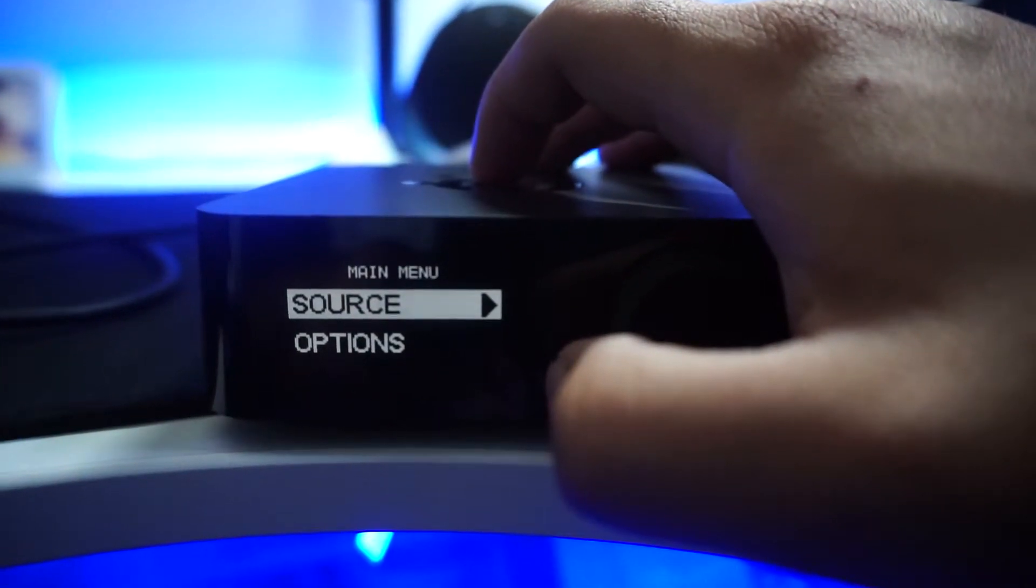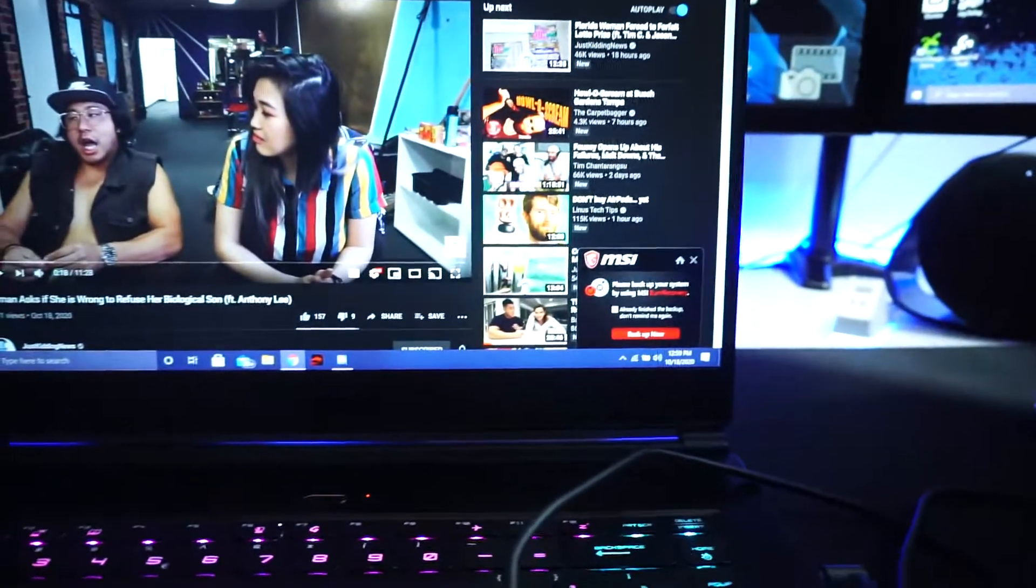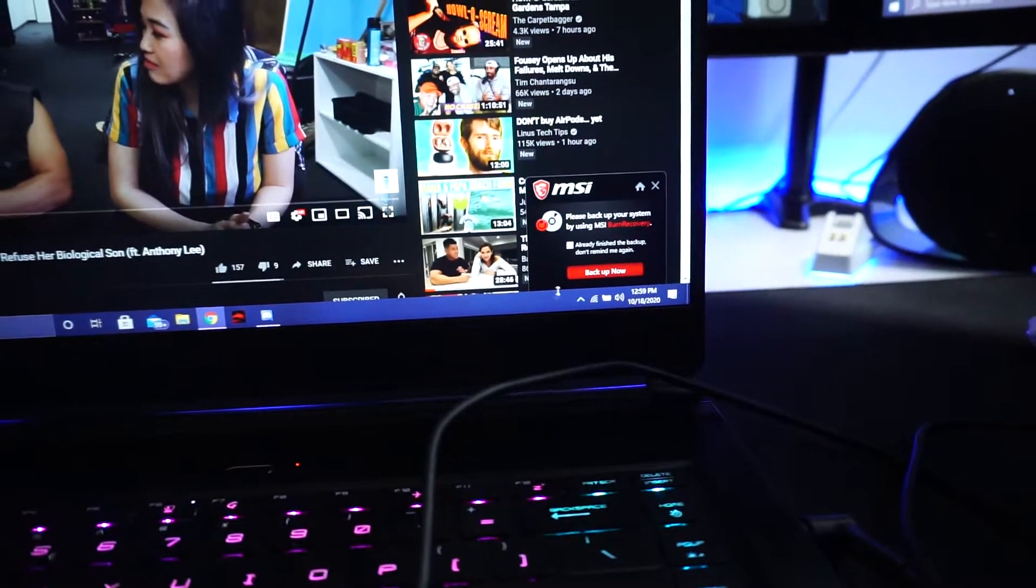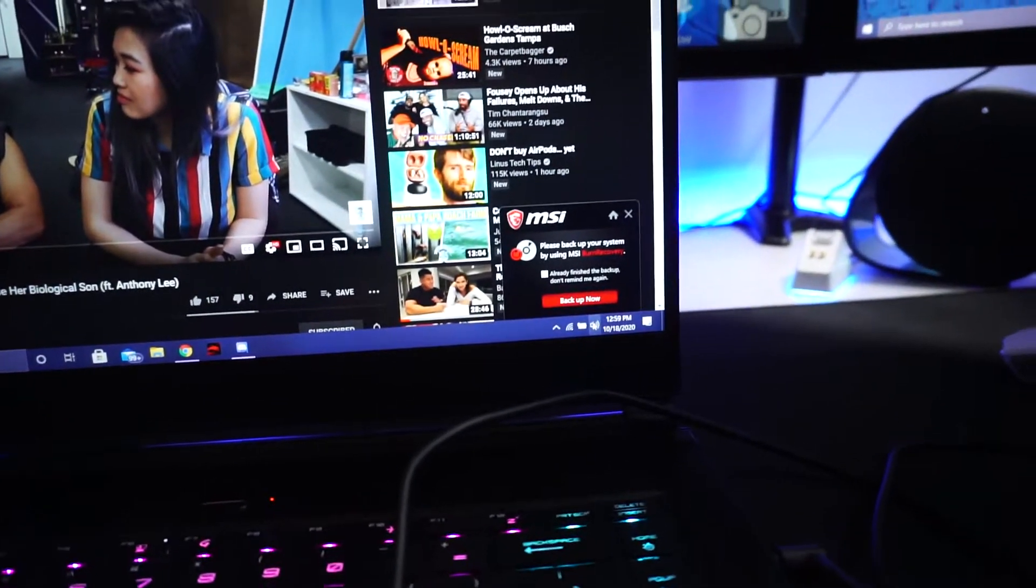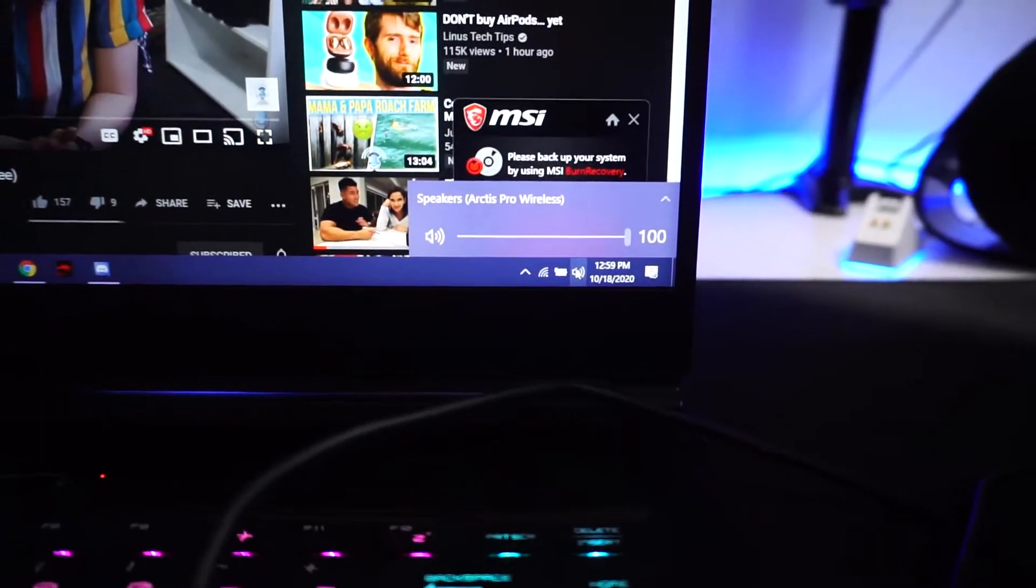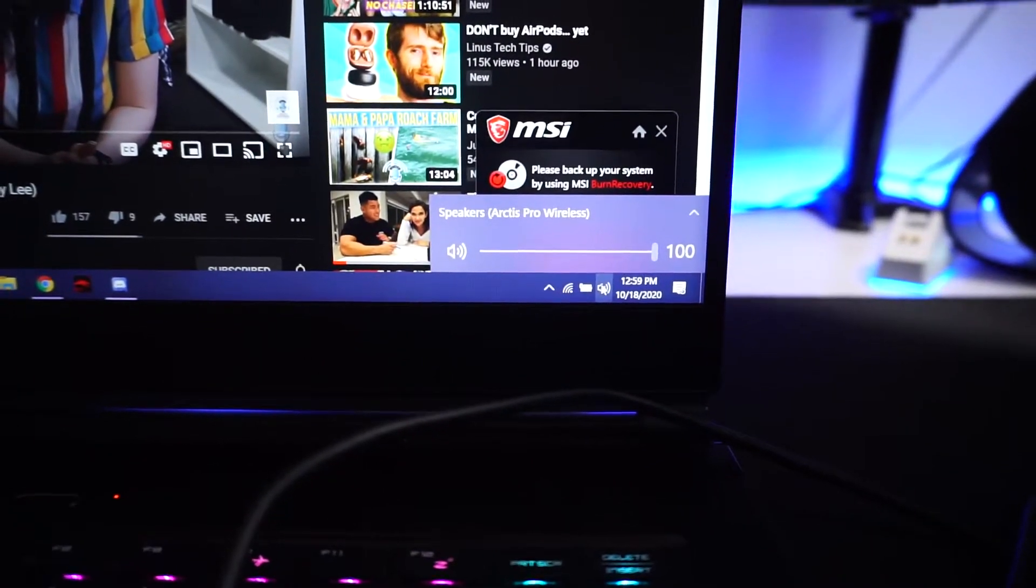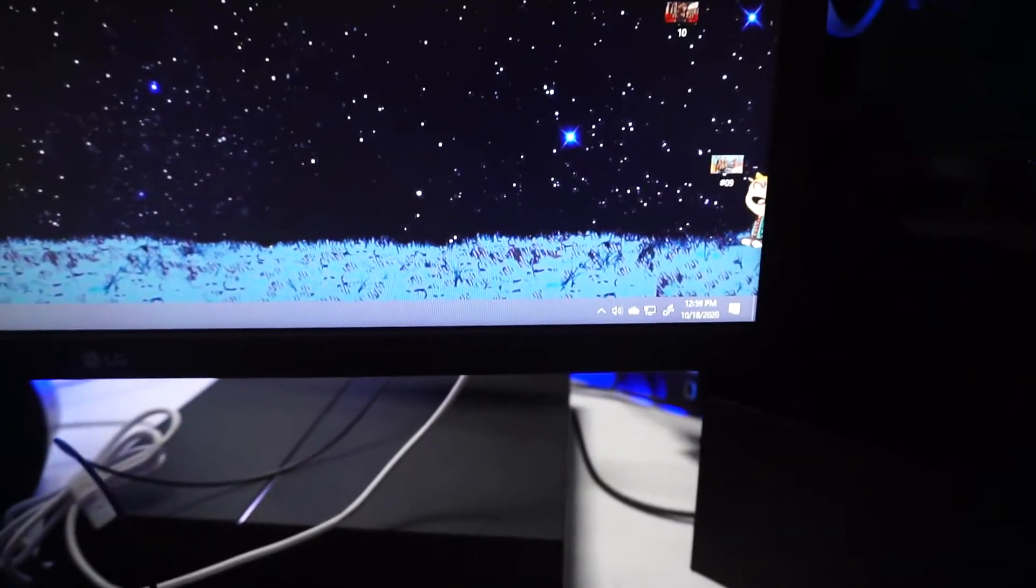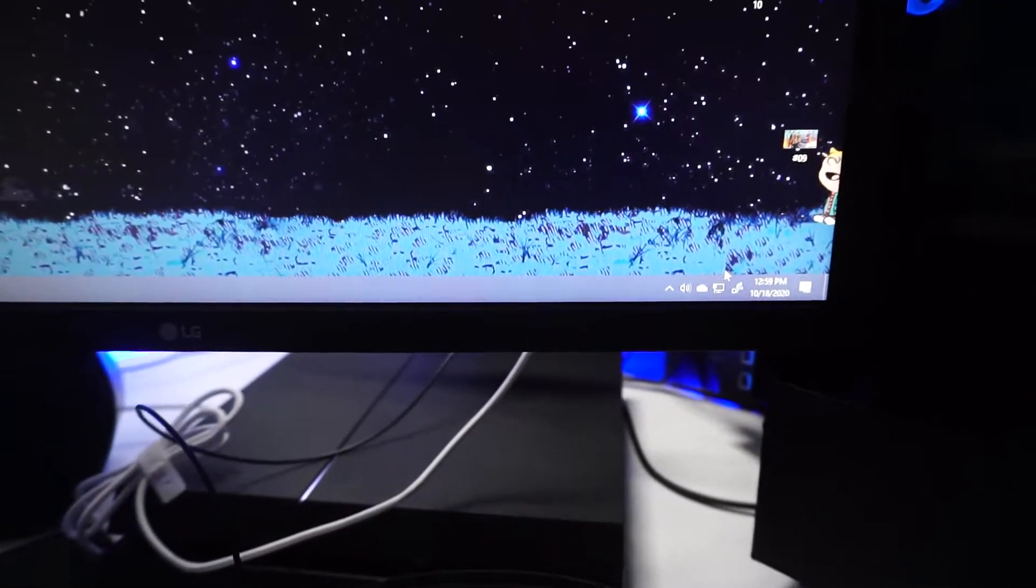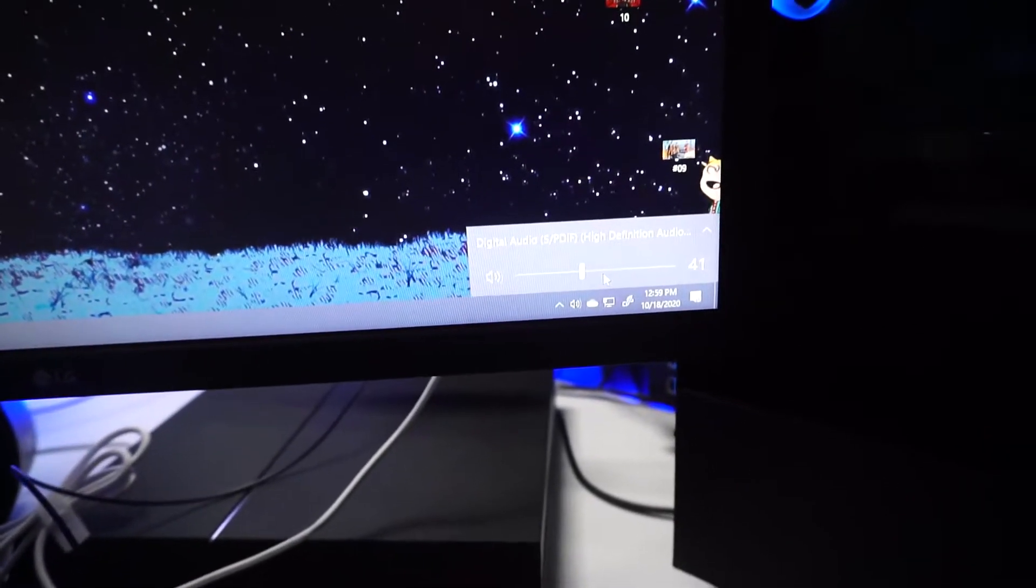Basically you're going to want to check that your audio settings on your gaming PC says Speakers Arctis Pro Wireless, and that your streaming PC says Digital Audio. And that's it, that's how you connect both audios at the same time.